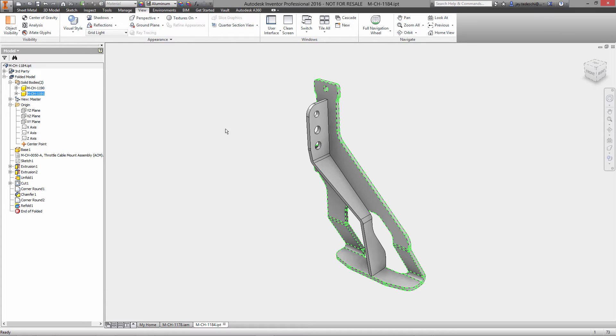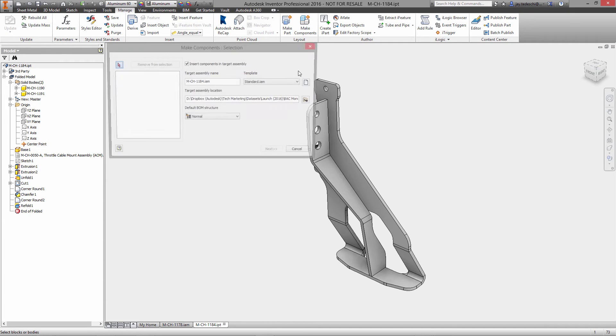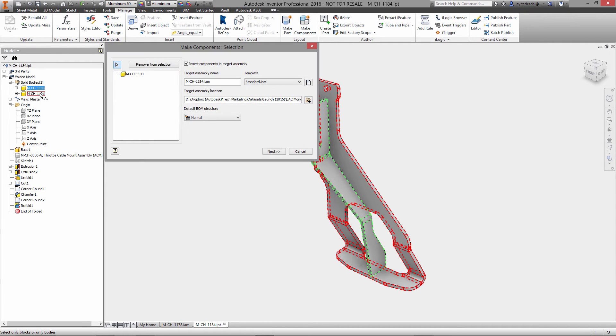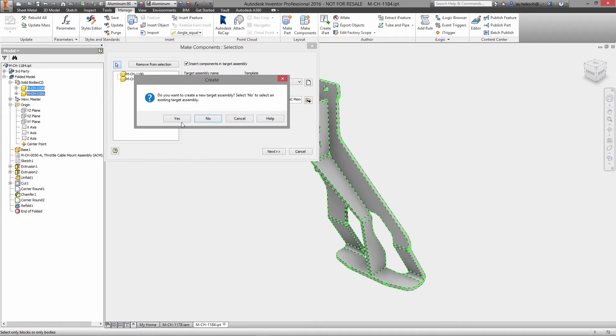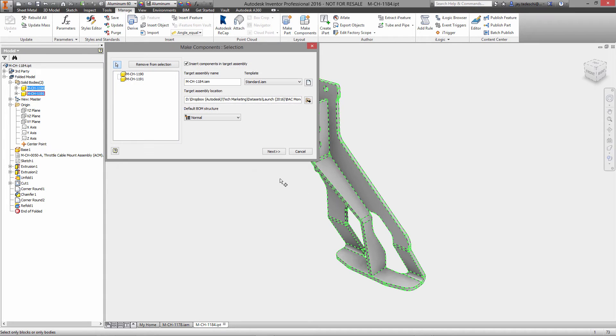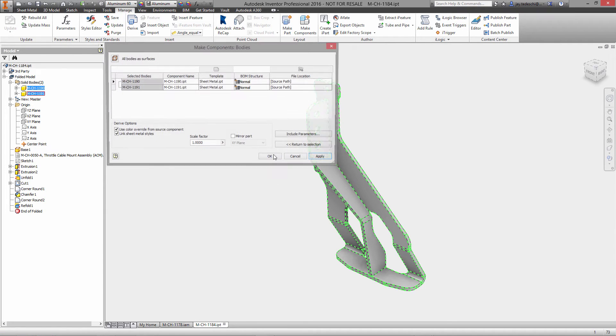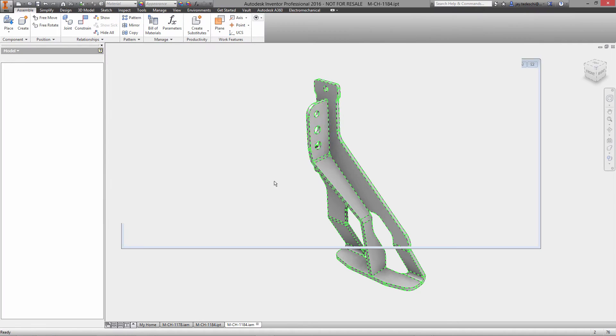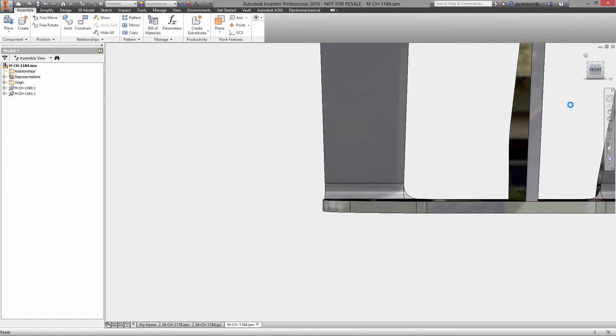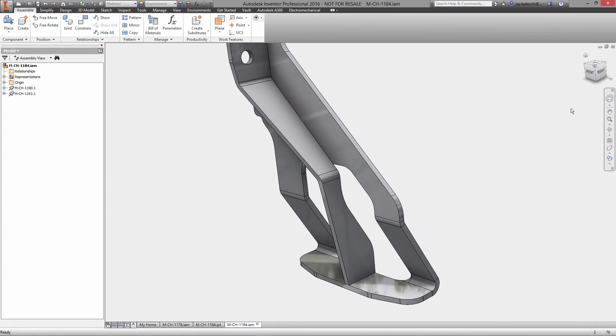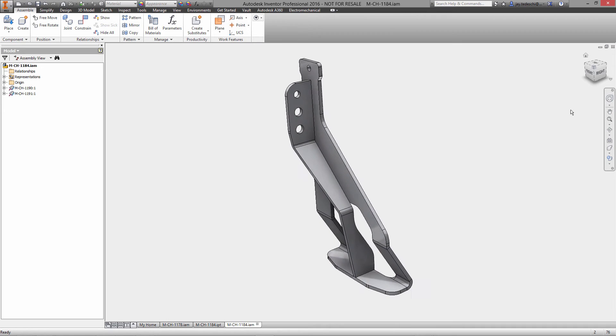So with that new environment active, we'll go into our multi-body part and we will give file names. So they're not file names right now, but we'll call this CH 1190 and 1191. And when we use the make component functionality, we're going to create a new IAM file, and that IAM file will automatically have as its two components that make up the assembly the names that I just gave these as solid bodies. And as you can see, these are listed as sheet metal components.